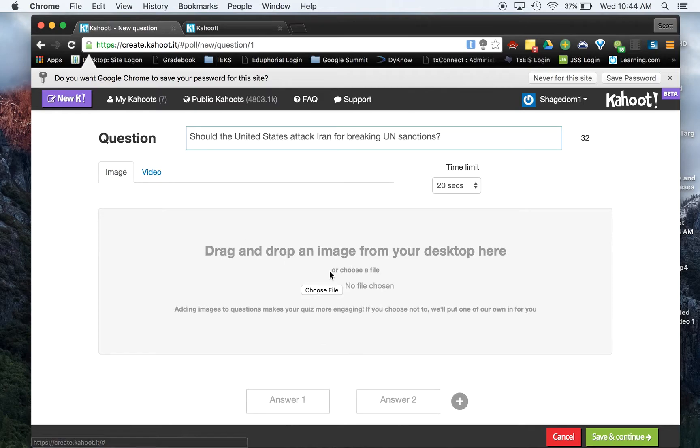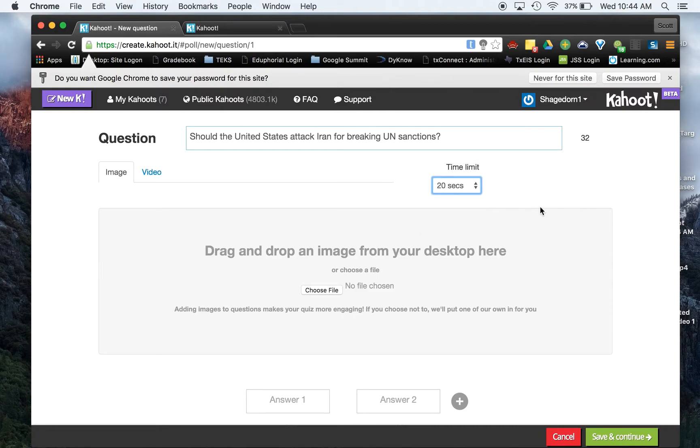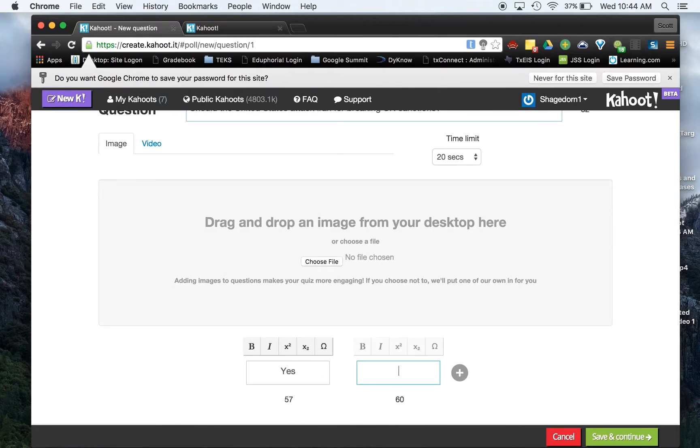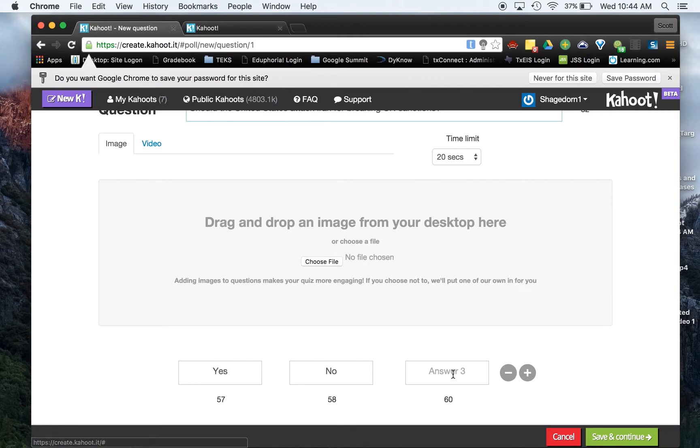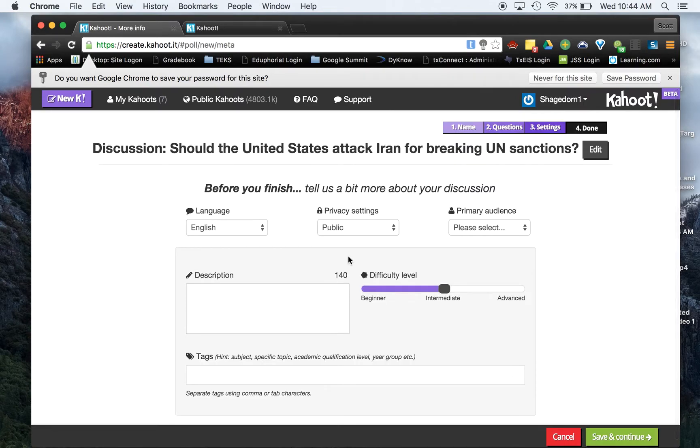If you want, you could change your time limit if you wanted. So if you wanted them to think about this for a longer period of time, you could do that as well. And you can also, we'll just type in yes, no, and we can even add another option. So in our case, let's go ahead and put maybe. Now, from here, if I hit save and continue,